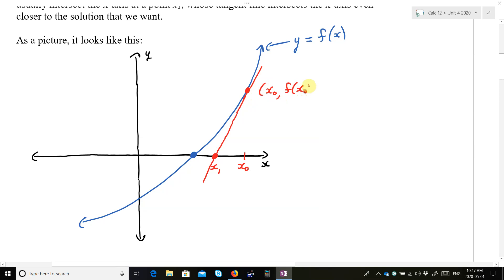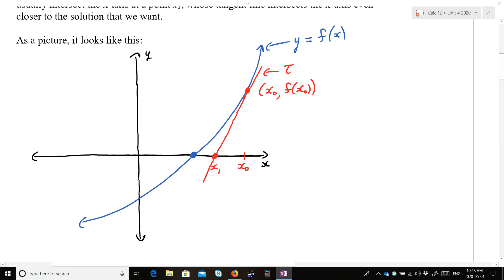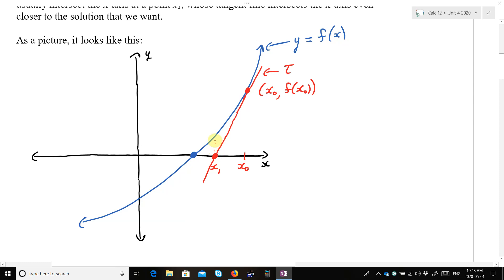So if we draw a tangent line to f(x) at the point (x₀, f(x₀)), and if we call this tangent line tau — this red tangent line — tau will intersect the x-axis at a point x₁. Then if you look at x₁ and go up to the function and draw the tangent line there, you will see x₂, which is even closer to the solution. You continue to do these iterations and you should converge to the solution.